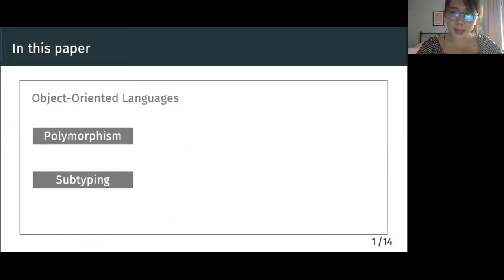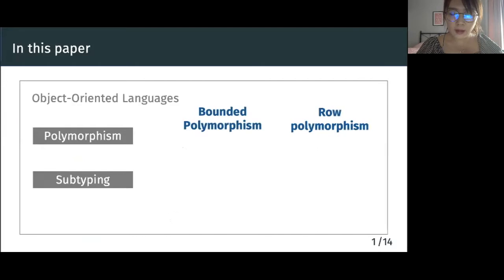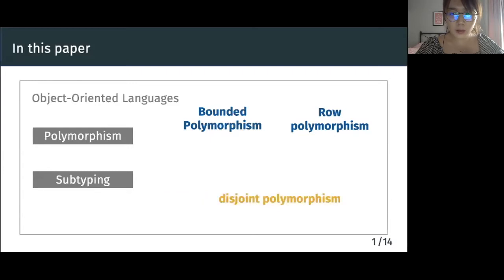Polymorphism and subtyping are important features in mainstream OO languages. The most common way to integrate the two is via fsub-style bounded polymorphism. A closely related mechanism is row polymorphism, which provides an alternative to subtyping while still enabling many of the same applications. Yet another approach is to have type systems with intersection types and polymorphism. A recent addition to this design space are calculi with disjoint polymorphism. With all these alternatives, it is natural to wonder how they are related.